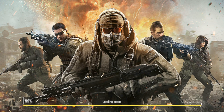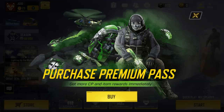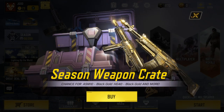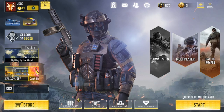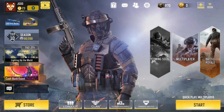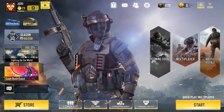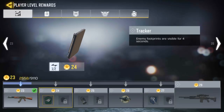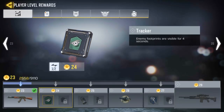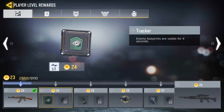I would highly recommend getting to level 21 and trying to go for your tactical nuke, since it only requires a 20 gun streak. Let me know how you guys are liking Call of Duty Mobile down in the comment section below. Hope you enjoyed the video — thank you for watching, and as always, have a great day.